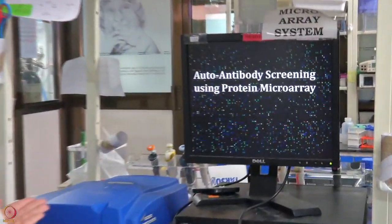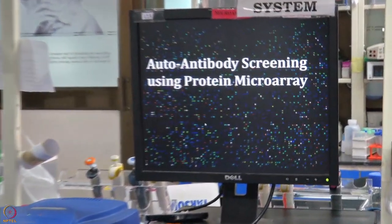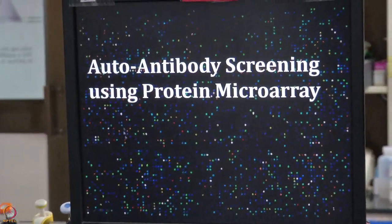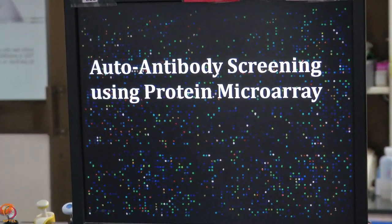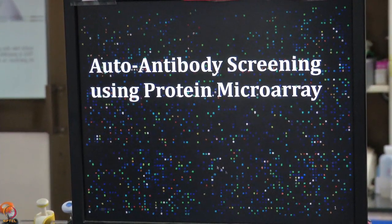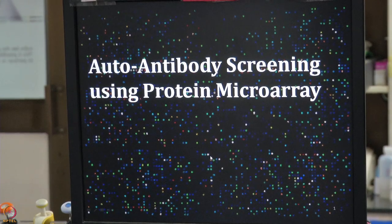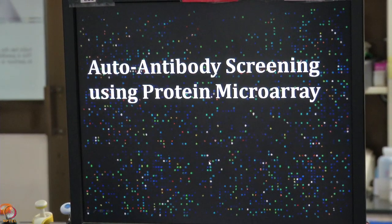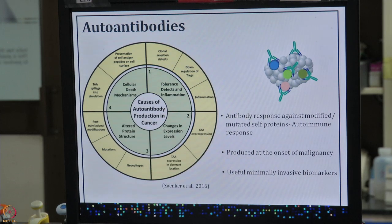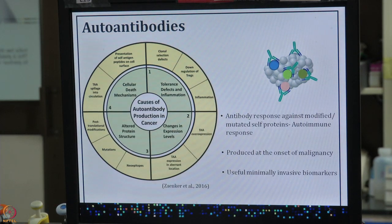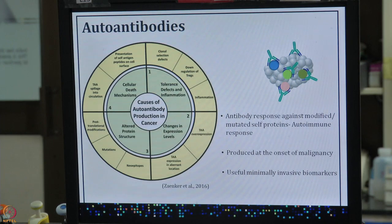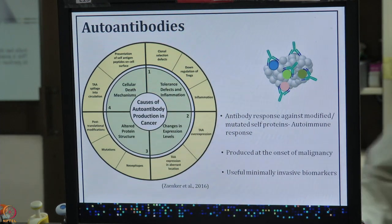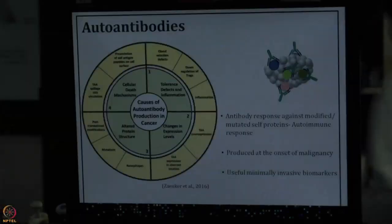This is a basic image of protein microarray slides. The spots you see are actually the proteins that are printed on the slide. Protein microarray contains an array of many proteins which are immobilized on a glass surface. So what are autoantibodies?